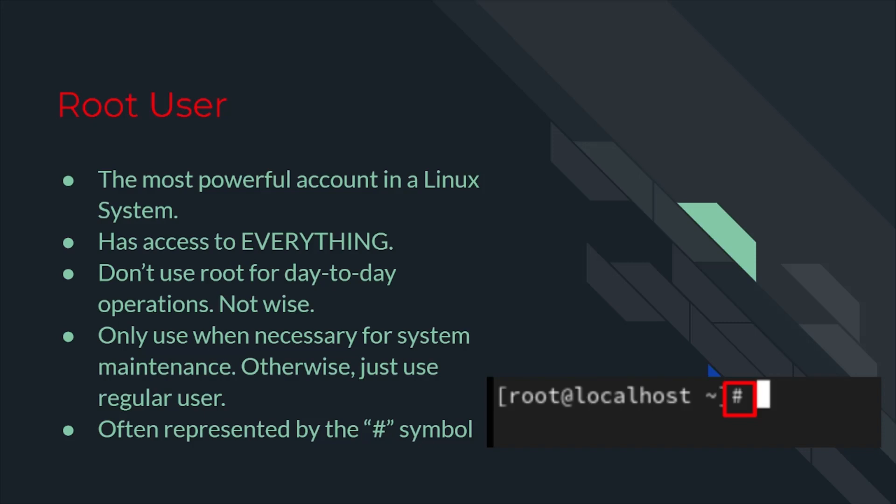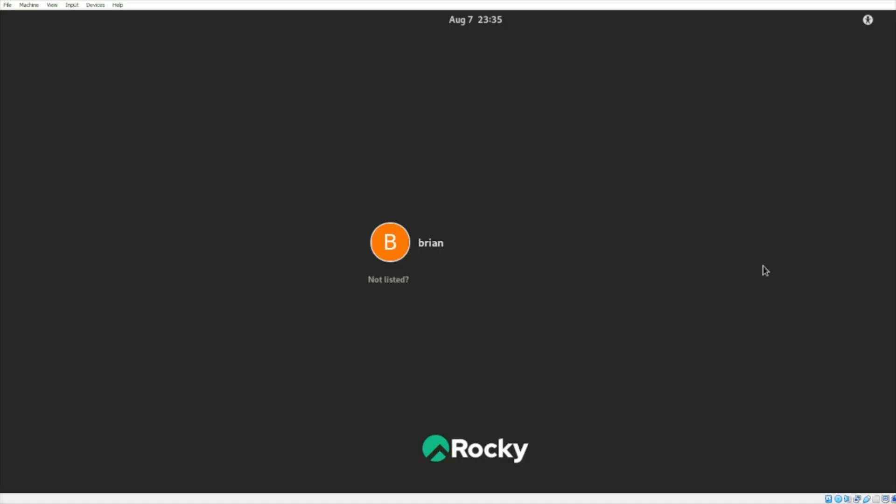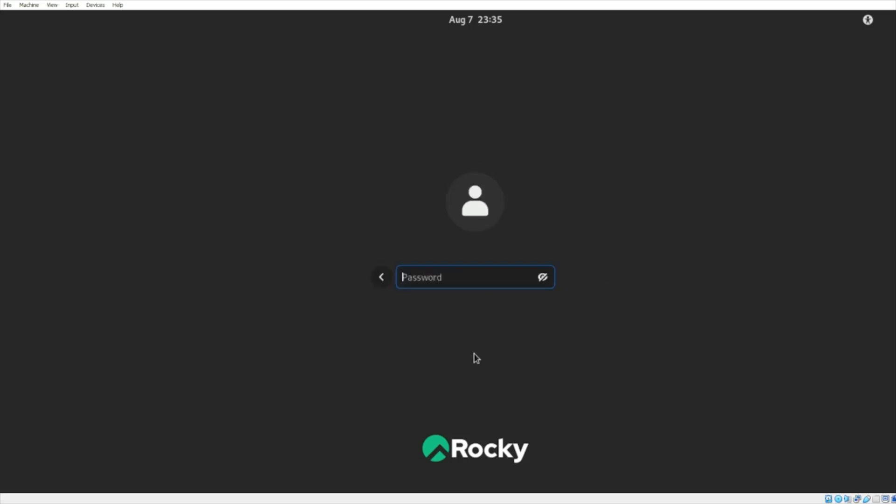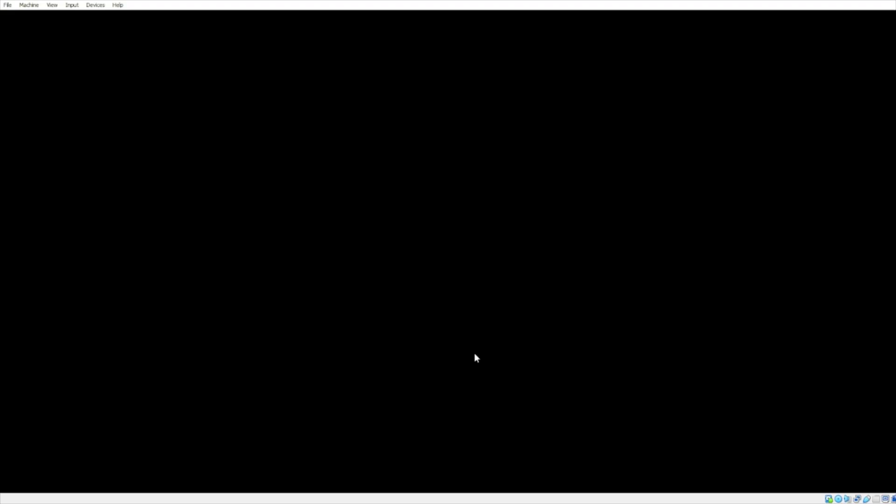It's often represented by the pound symbol. Now, I'm going to demonstrate how to log in as a root user via Rocky Linux. The two most common ways to log in as root are direct login and switching users within the terminal. I'll be showing you how to log in as root within the initial login screen. To directly log in as root, click on not listed. Then, type in root as the username. Finally, type in your root password and hit enter.